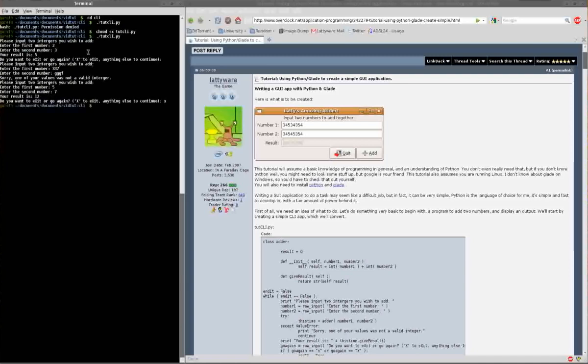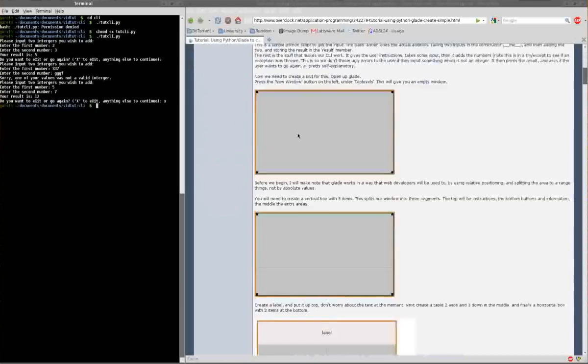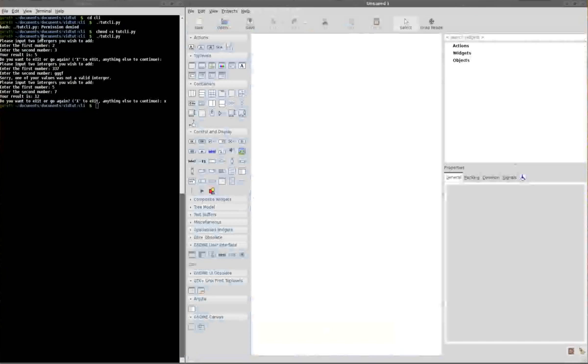Now, here is where it does get interesting. The GUI part. Let's open up Glade. This is Glade.